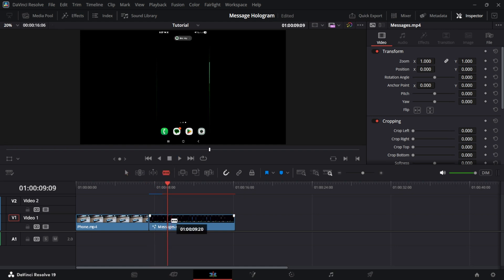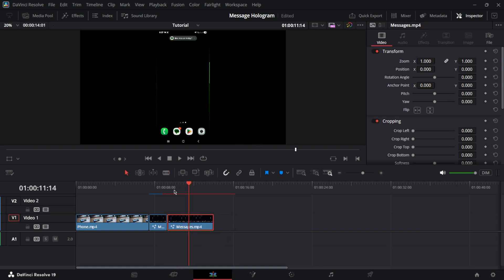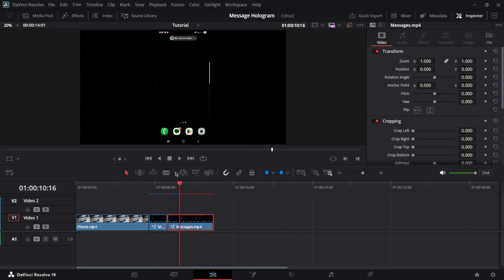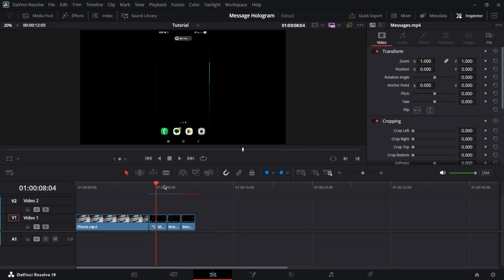So I'm going to add the cut here and then another cut right before the next message appears. Like this. And to make the second message shorter, I'm going to add another cut and another one before it goes away. And it should look something like this.